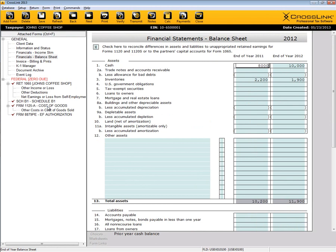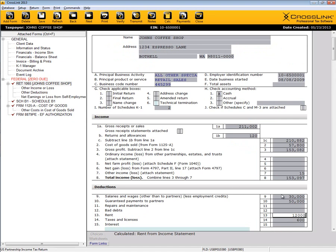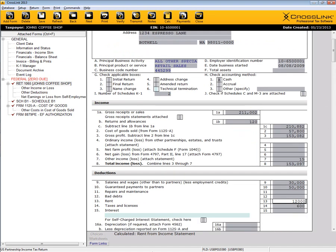Similarly, information from worksheets carried to the actual tax return, whether working on a 1065, 1120, or 1120S.